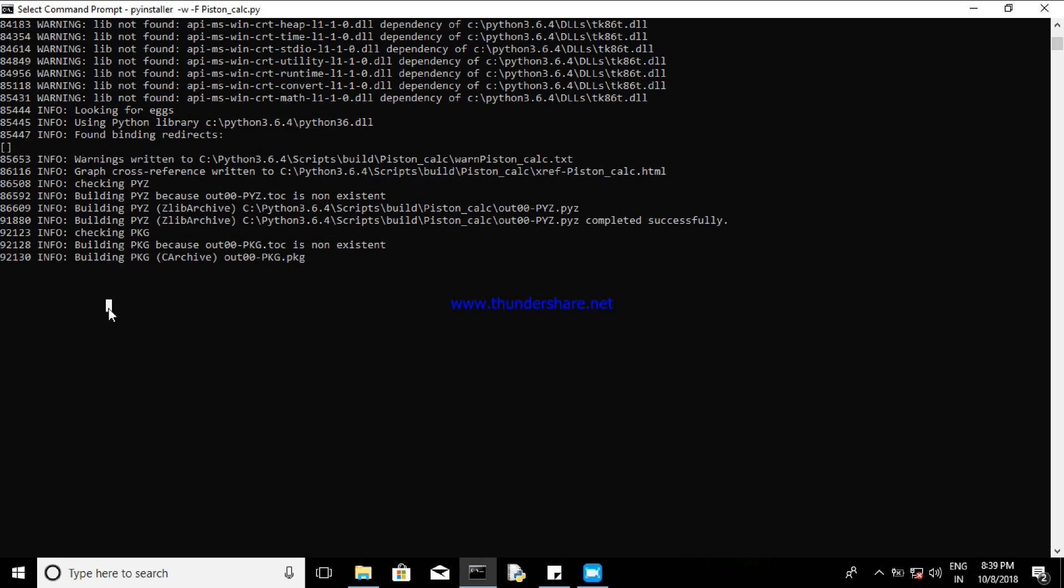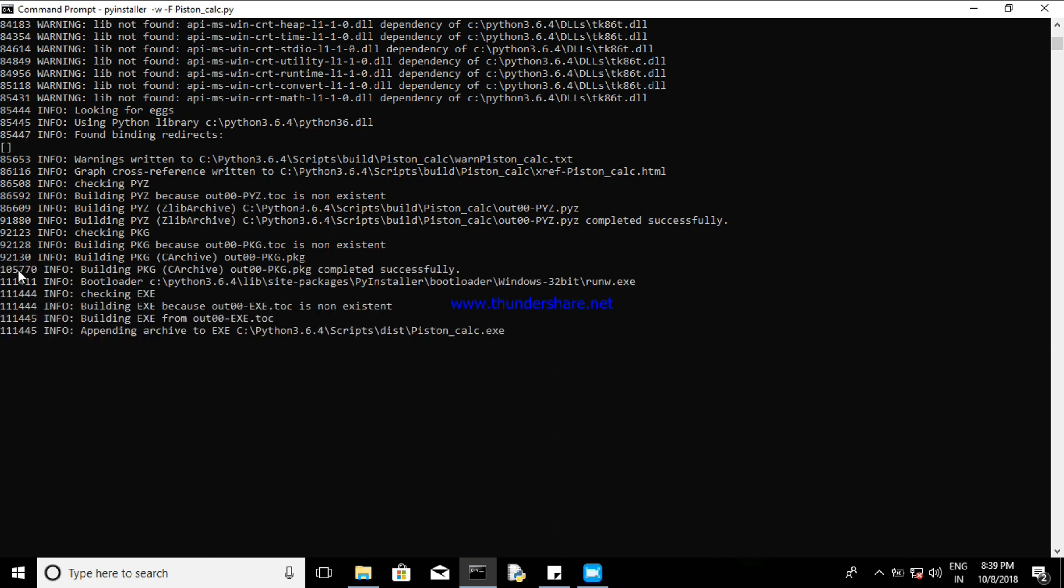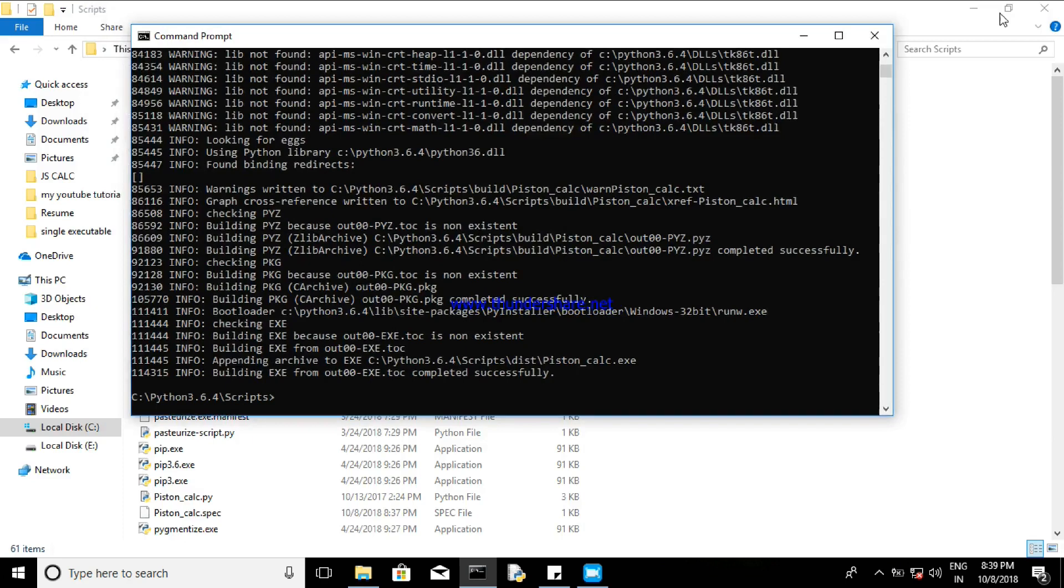So if you have a high-end RAM and high-end processor, it will be very fast. Mine is a little bit slow, so fine. It's successfully completed. Now you can close it.